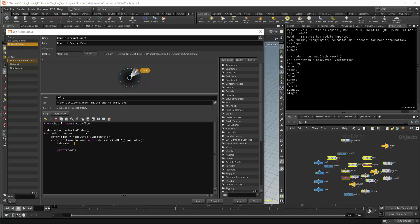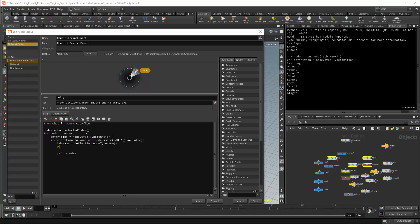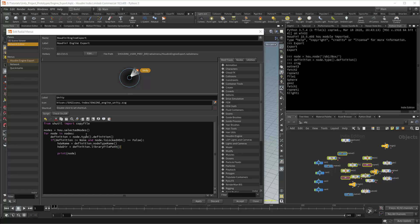The first value will be the HDA name. I'll get this using the node type name method, and this will be called on the definition. Next will be the HDA directory. This is where the actual HDA will be stored. We'll get this from the definition as well, using the library file path method. This will give the entire path and the file for the HDA.